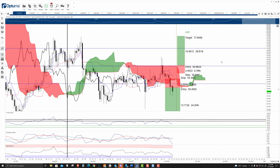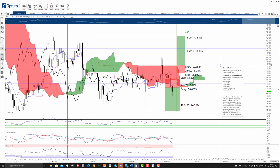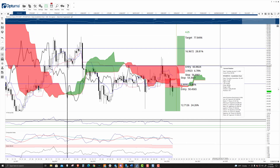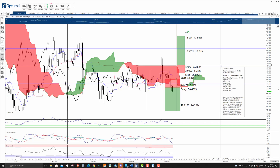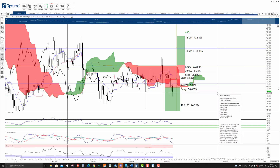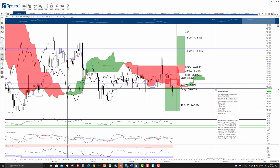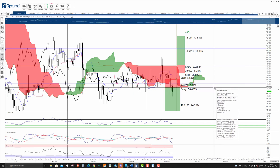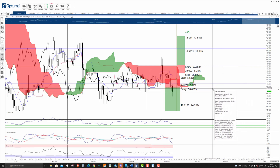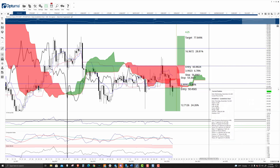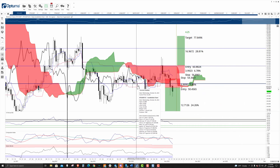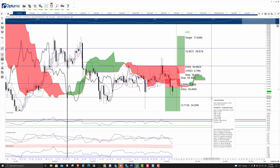The long side entry was at 60.88, waiting for a breakout above the cloud to initiate a long. On the short side, we were waiting for an entry where we not only break below the cloud, but where the Chikou Span would be in open space.